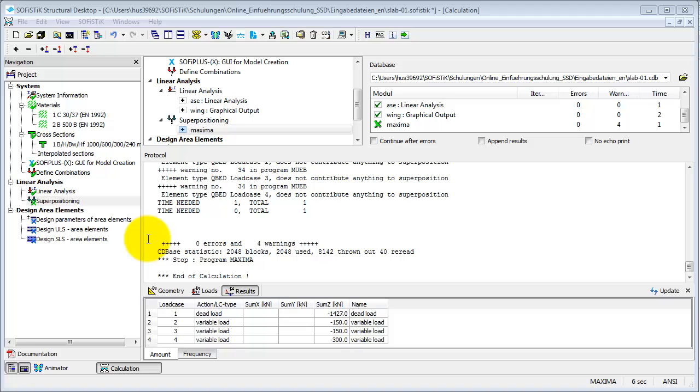Depending on the design code and system, SSD offers different tasks for design. For our slab, it has automatically created these: Design Parameters of Area Elements, Design ULS, and Design SLS.